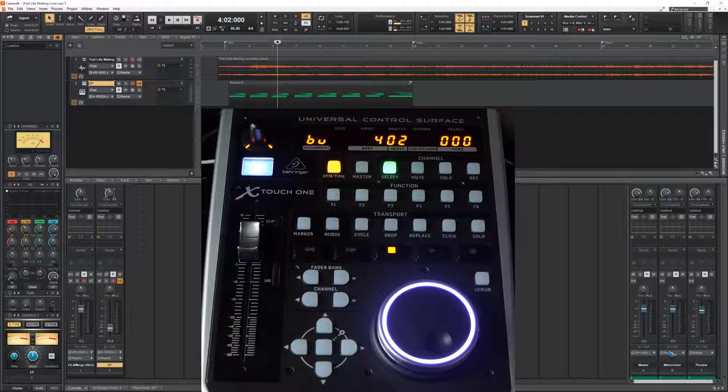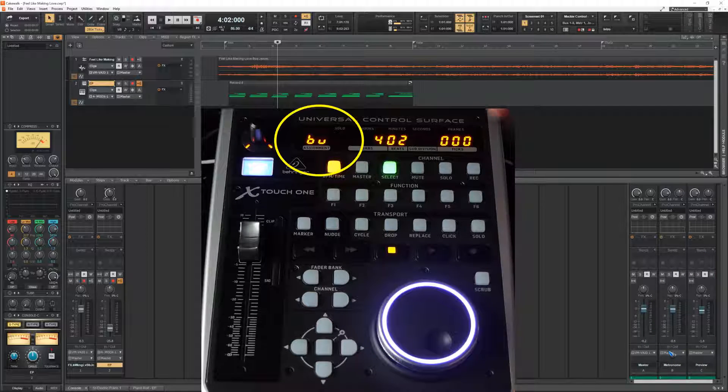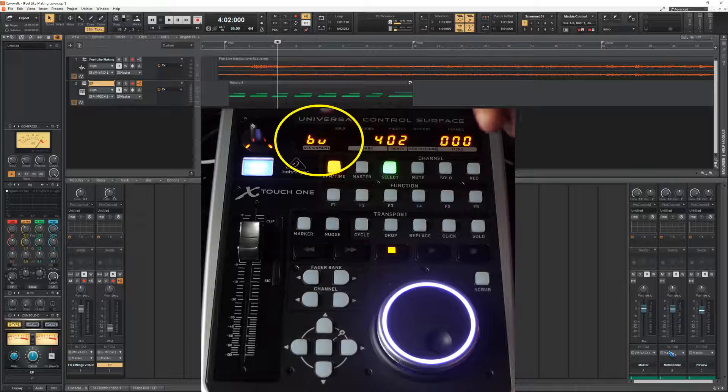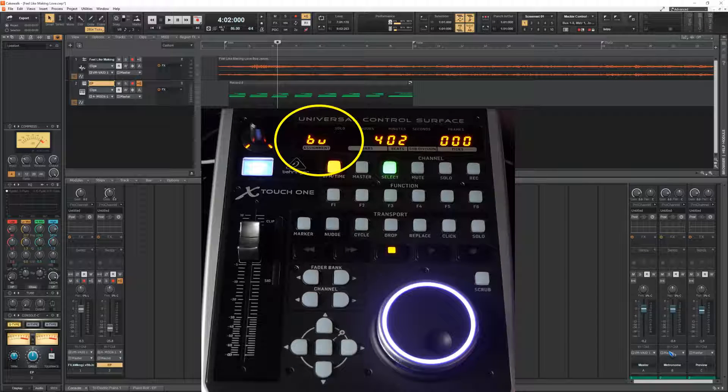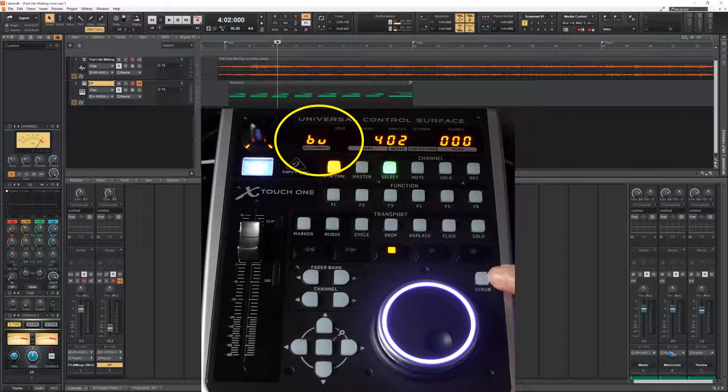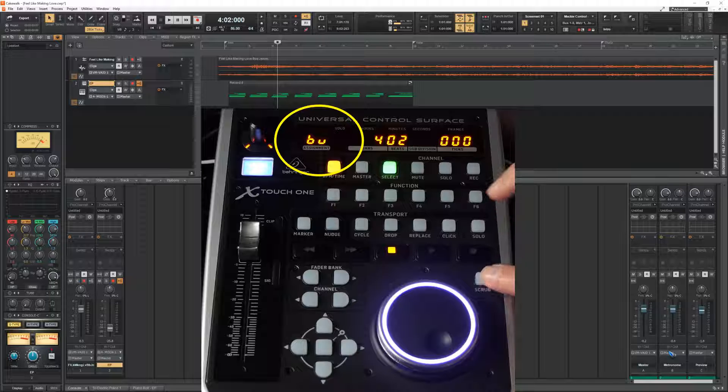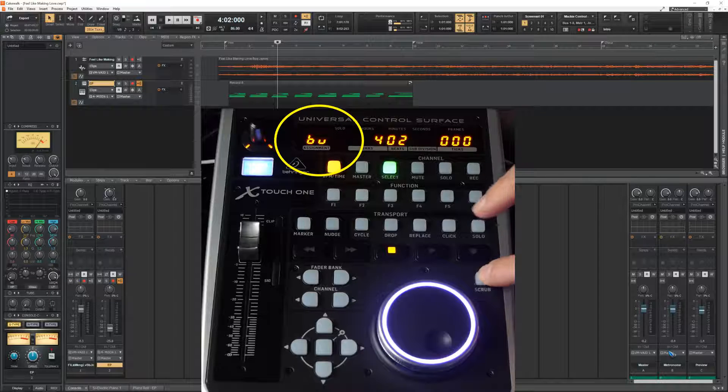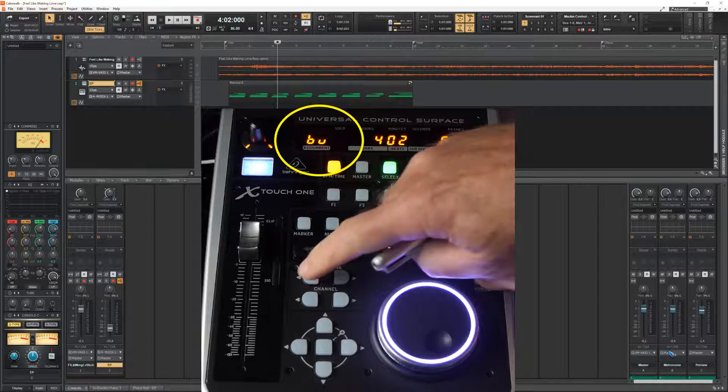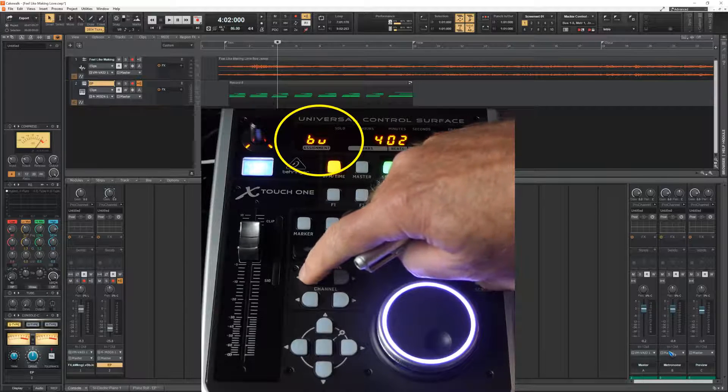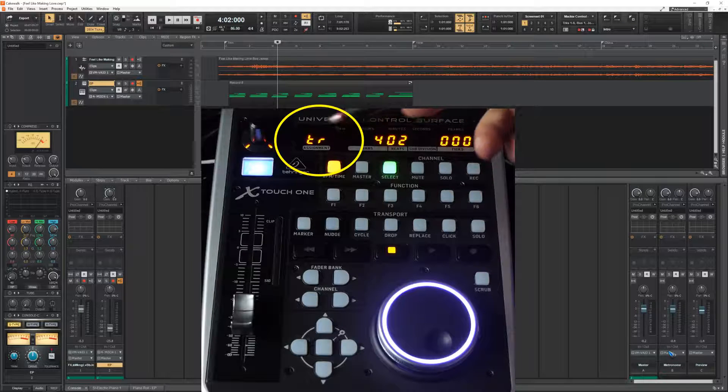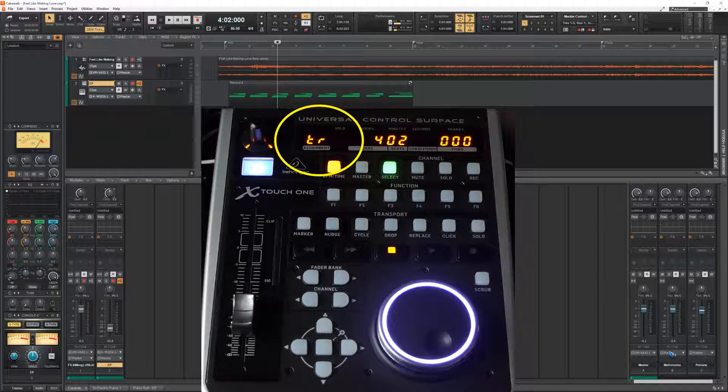To reach, oh by the way, it also shows here in the display that we now are controlling buses. And look what happens if we go back to track control. Again press the scrub button and fader bank left. Then we can see over here that we are back to track control.